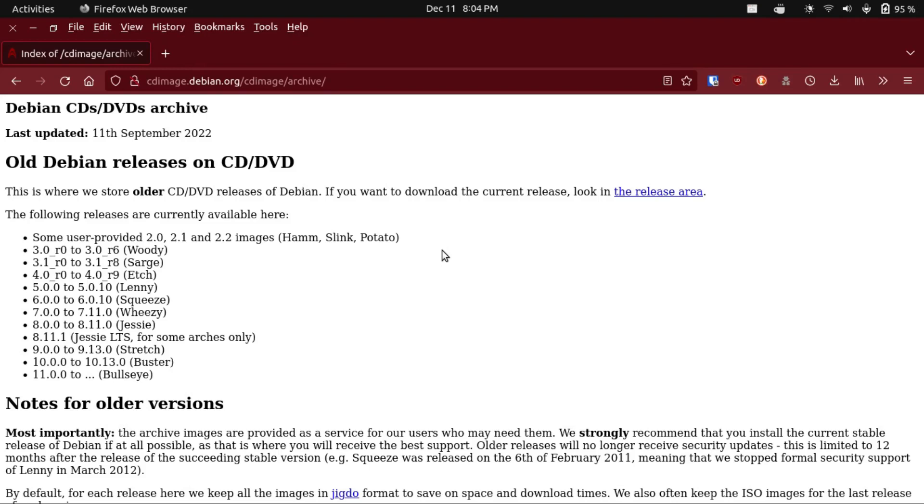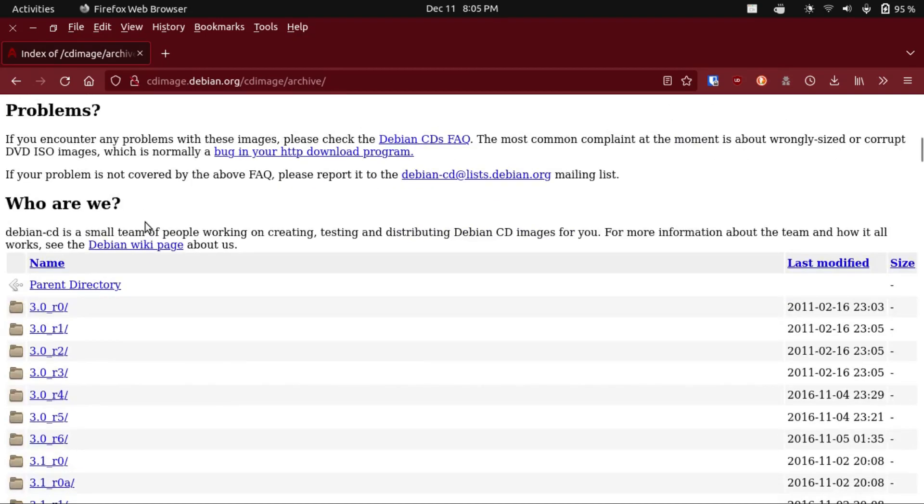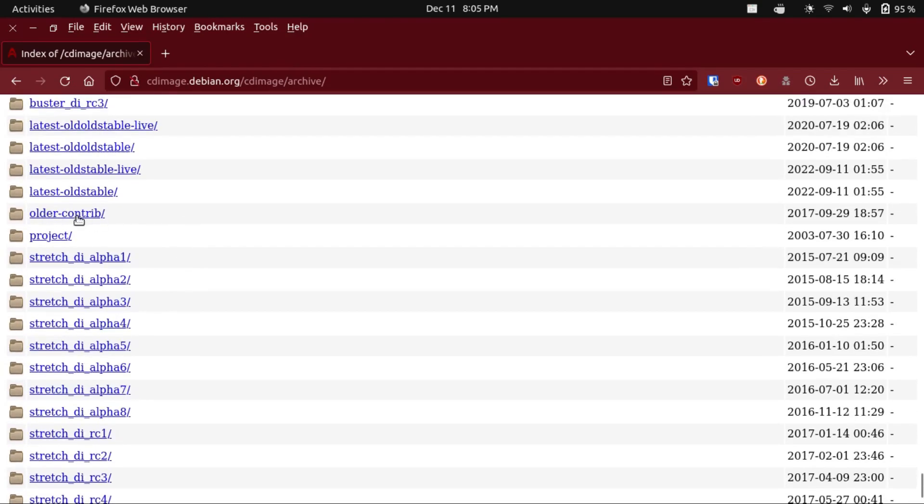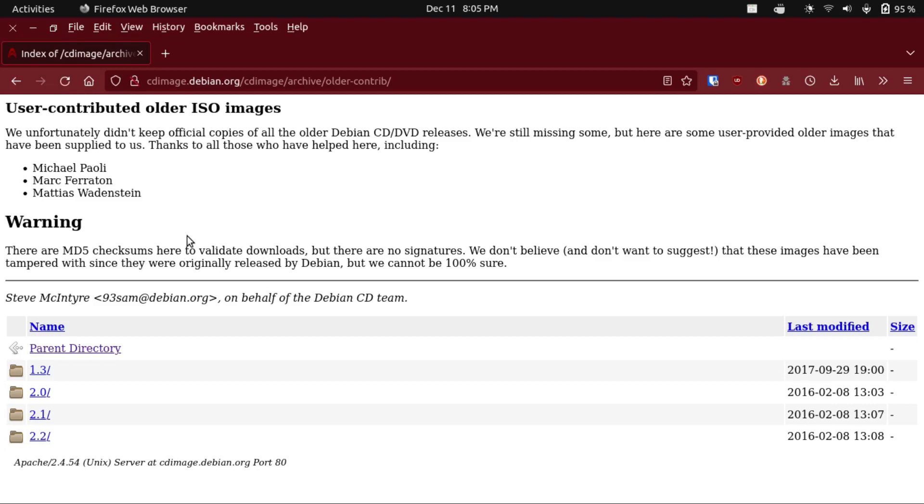Like Ubuntu, Debian actually keeps an archive of their old releases on cdimage.debian.org/cdimage/archive. So right here is where we hit our first roadblock, because the official images only go back to Debian 3.0, which was released in 2002. However, under older contrib, they do have a few user provided images. This only goes back to 1.3, which came out in 1997. So this is as far back as we can go.